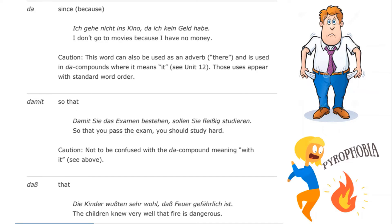"Damit" means "so that": "damit Sie das Examen bestehen, sollen Sie fleißig studieren" — so that you pass the exam, you should study harder. We're trying to provide a reason or motivation for why you're studying. Caution: this is not to be confused with the "da" compound meaning "with it," which we have also considered.